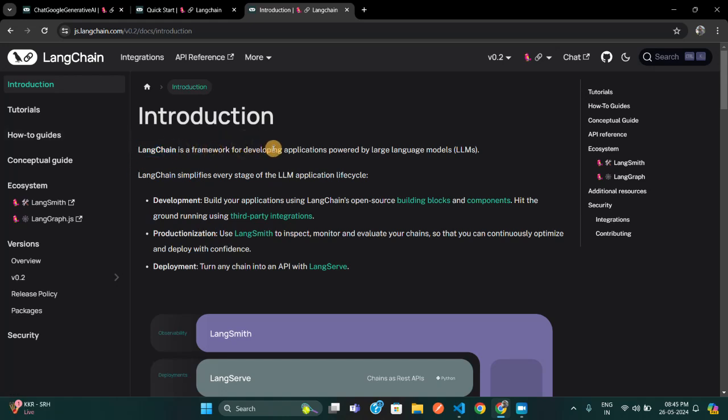LangChain is a framework for developers building applications powered by large language models, or LLMs. Using your JavaScript, with the help of LangChain, you can build your own AI models via OpenAI's ChatGPT model or Google's Gemini model. LangChain is a framework that allows you to interact with those large language models and create your own unique model that suits your product and services.